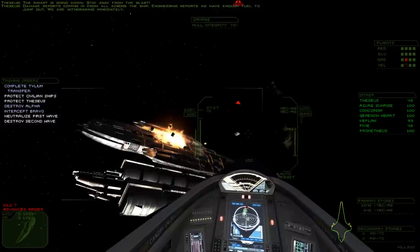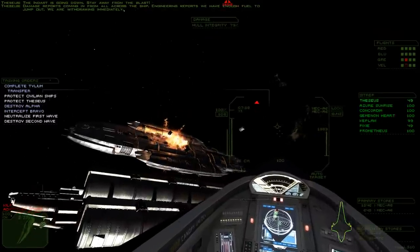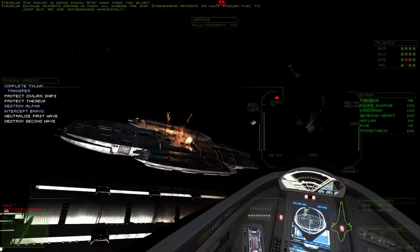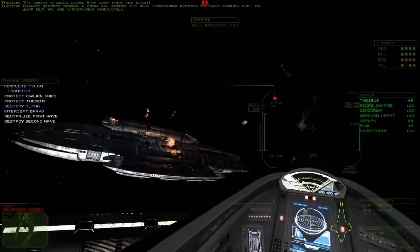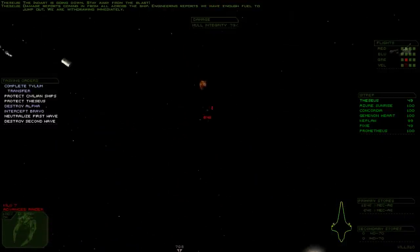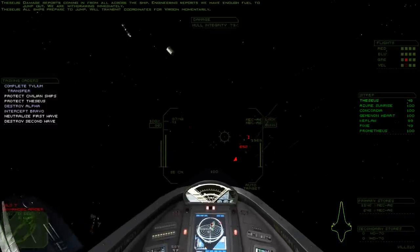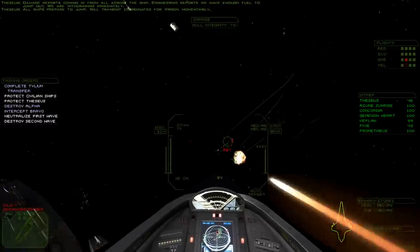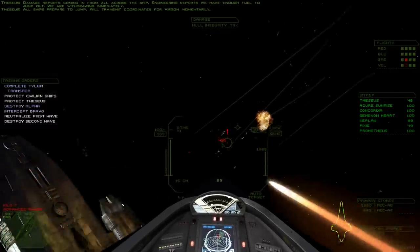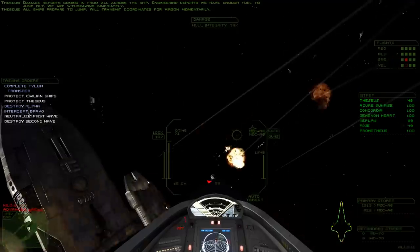Damage reports coming in from all across the ship. Engineering reports we have enough fuel to jump out. We are withdrawing immediately. All ships, prepare to jump. We'll transmit coordinates for Virgon momentarily.